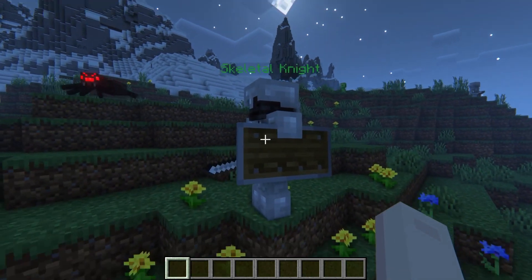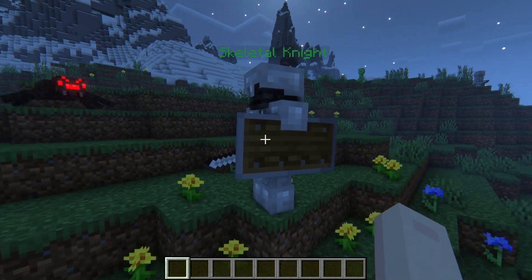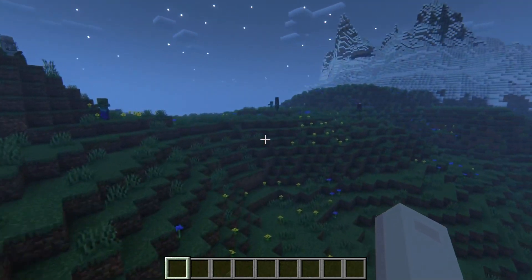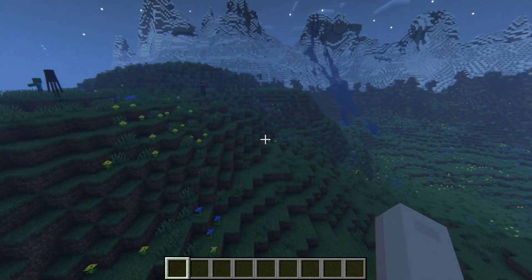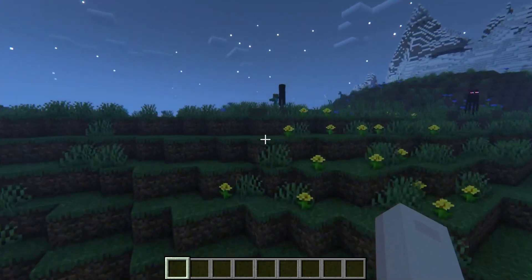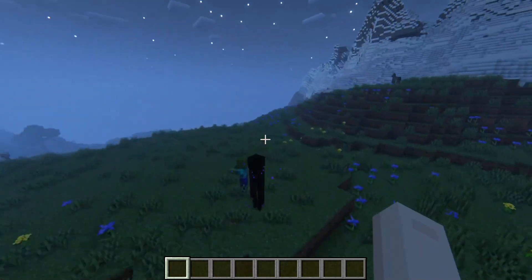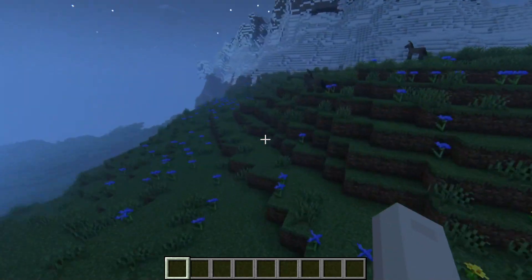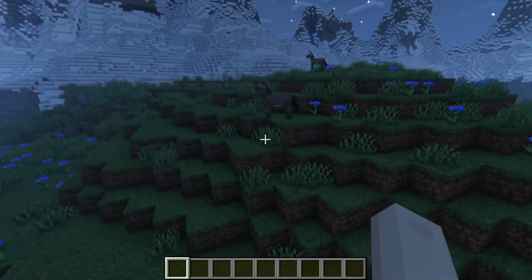Of course, once you make your own, you might come across them just like any other mob in the world, but there are a few example mobs that you won't have to make that are there by default.